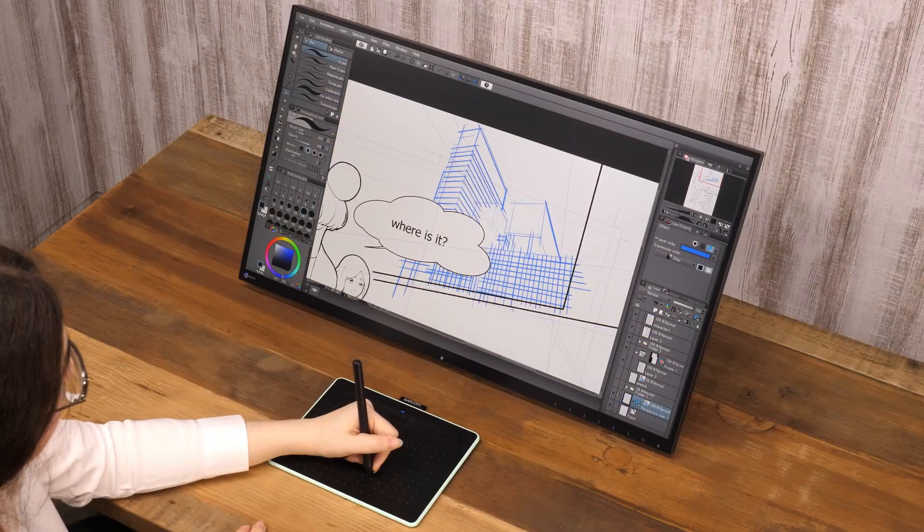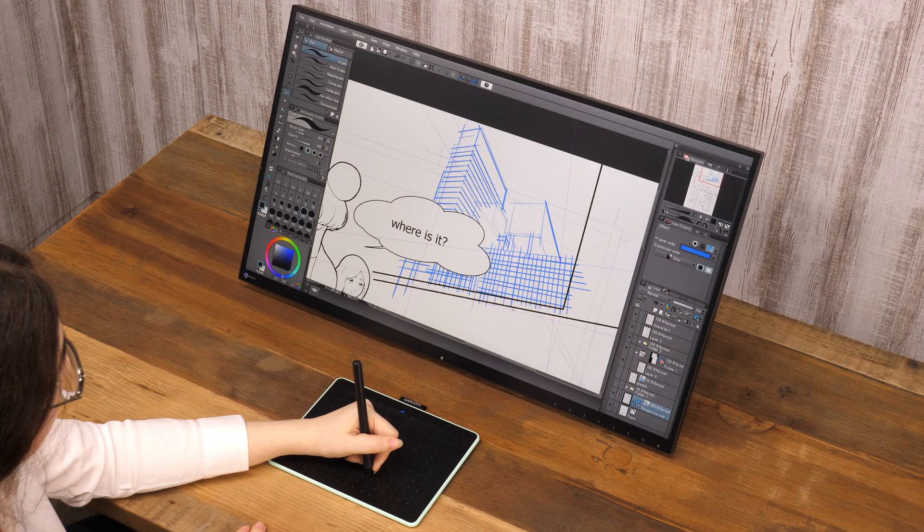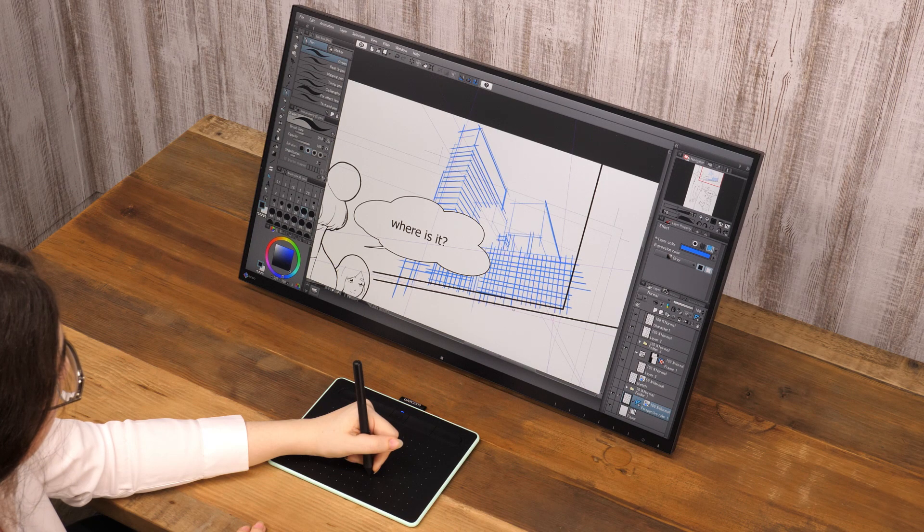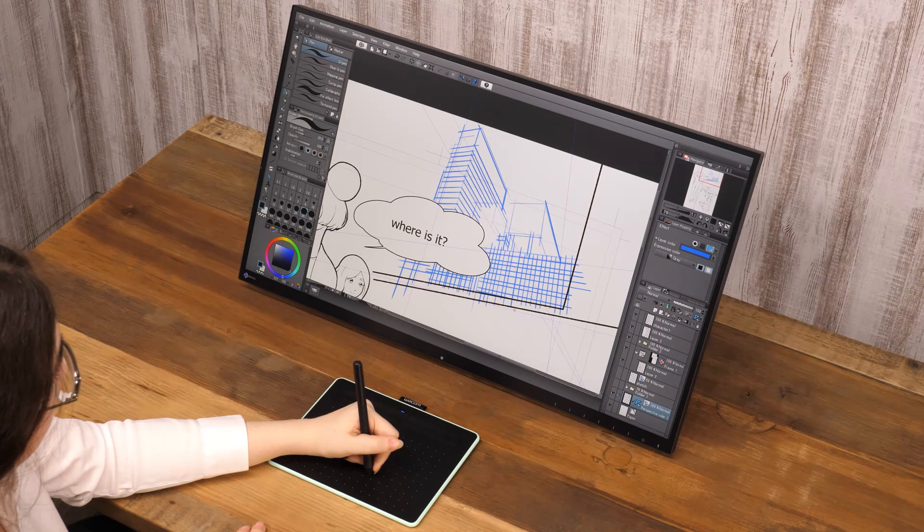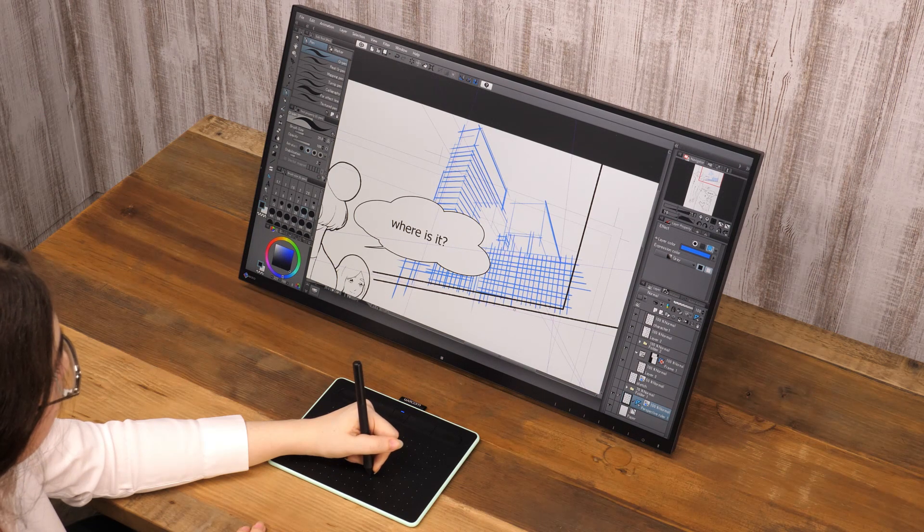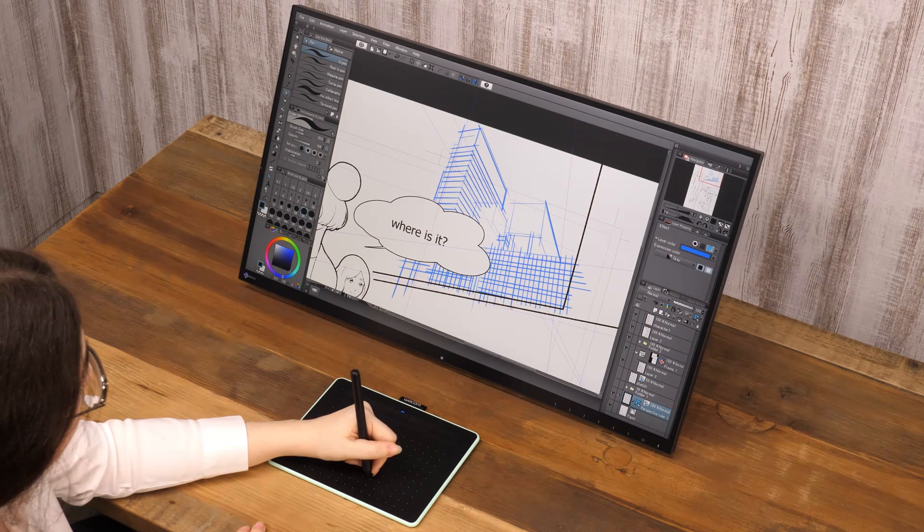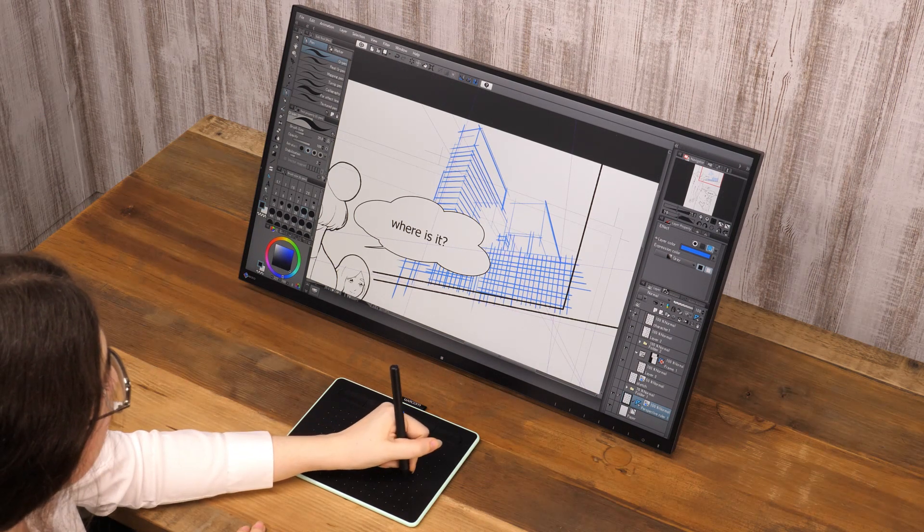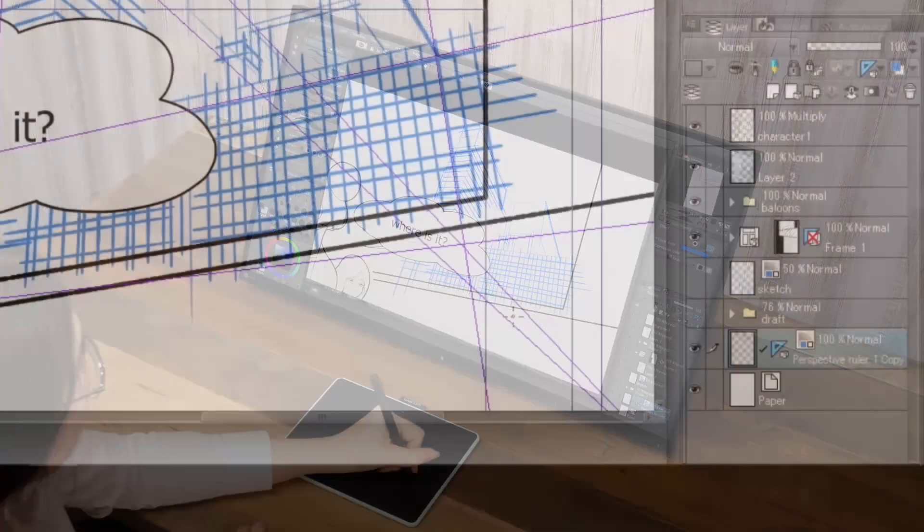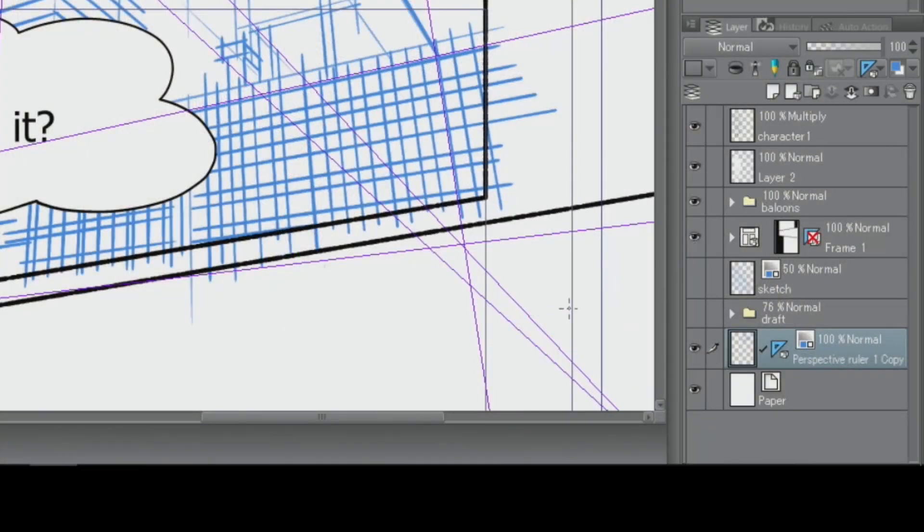The background sketch is complete. Next, I'll use the ruler and pen to ink the line drawing. This time, I'm going to create a new vector layer.